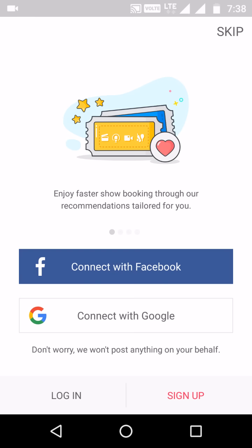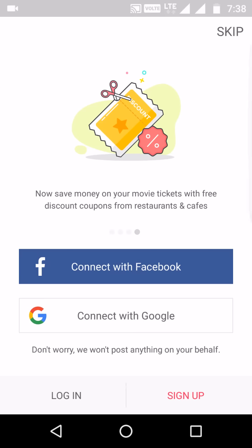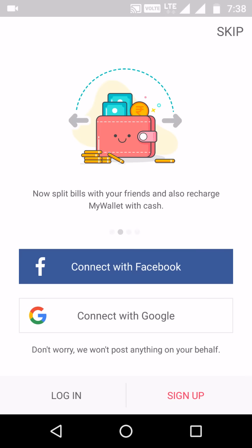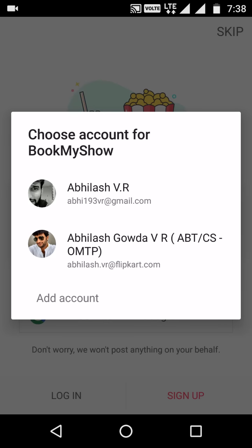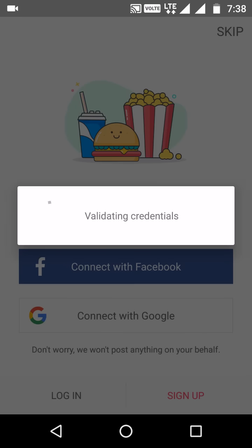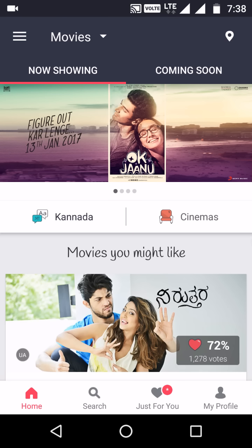Once you open the app, the first thing you need to do is sign up. If you already have an account, you can just log in. You can use your Facebook account or your Google account. I clicked on 'Connect with Google', selected my email ID, and it validated my credentials and logged me in.